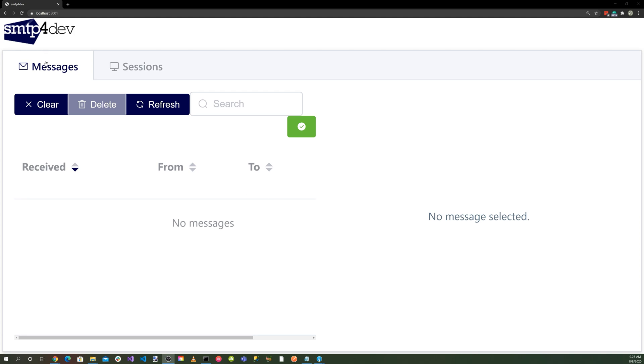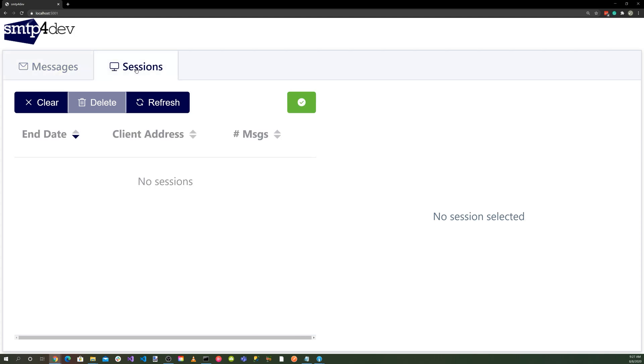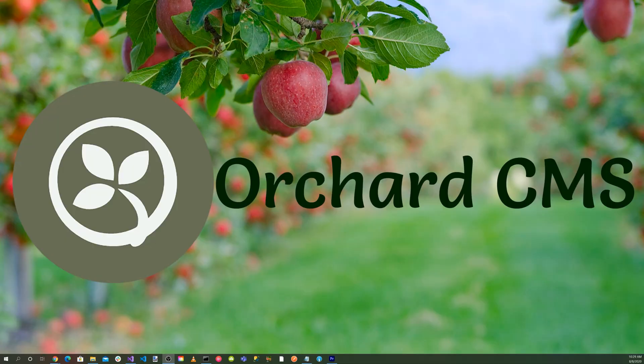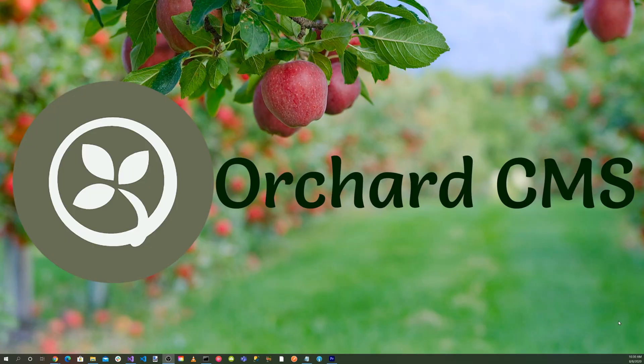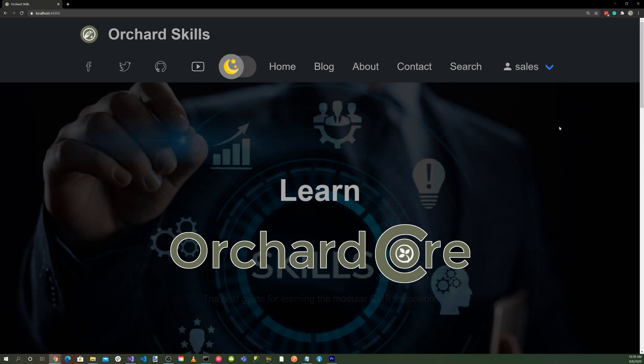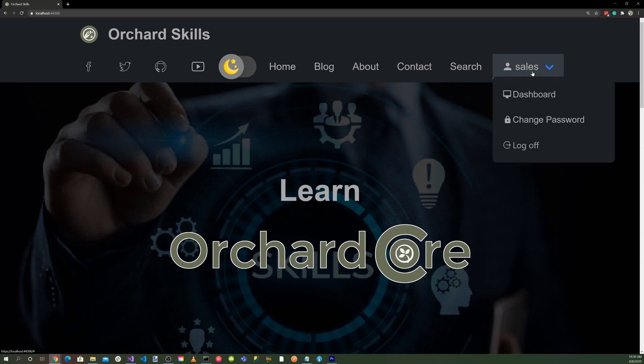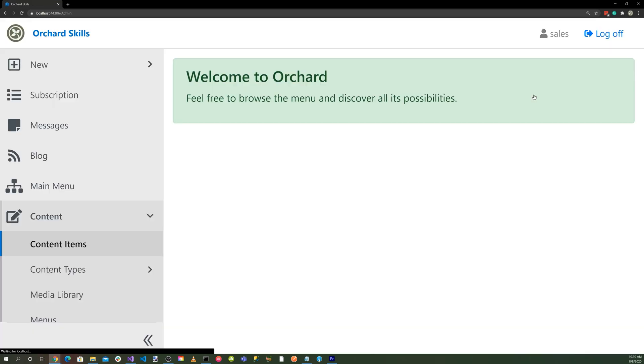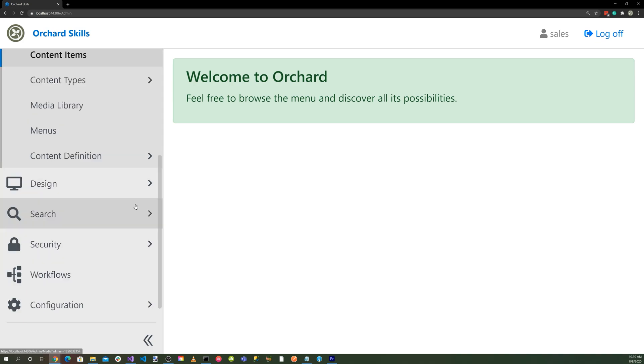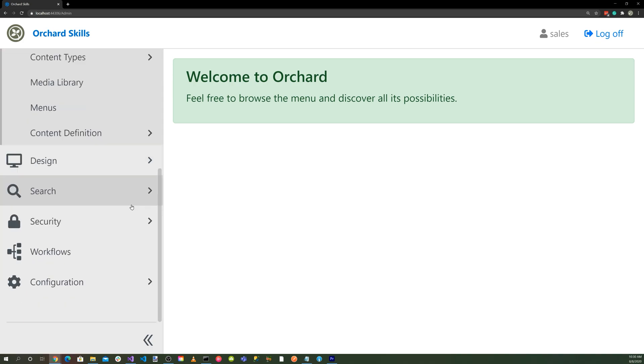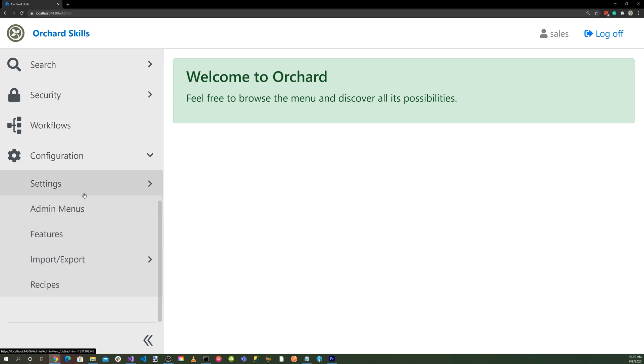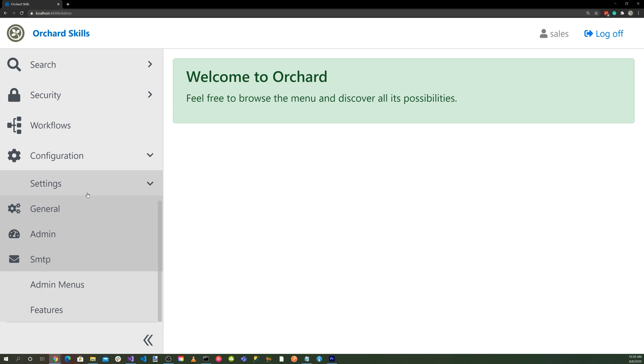You'll notice that we have tab dialogs, one for messages and one for sessions. Let's run our Orchard Core application. Let's log into the dashboard. Now let's go down to Configuration, into Settings,